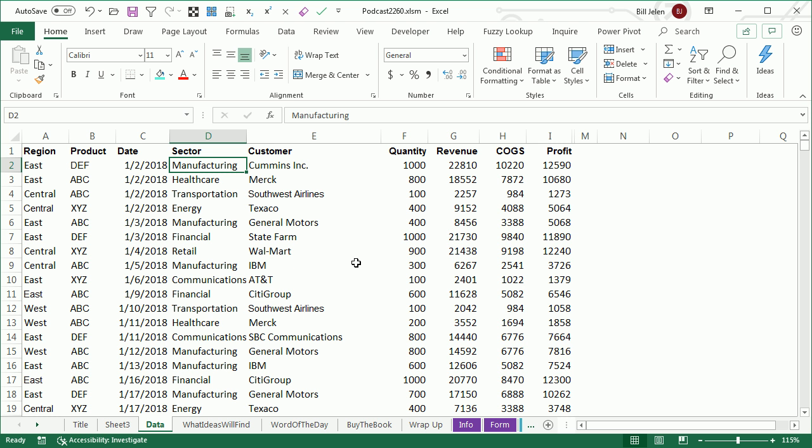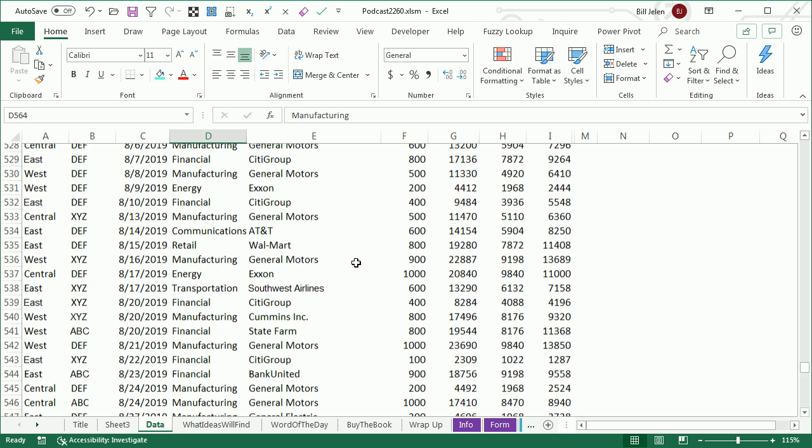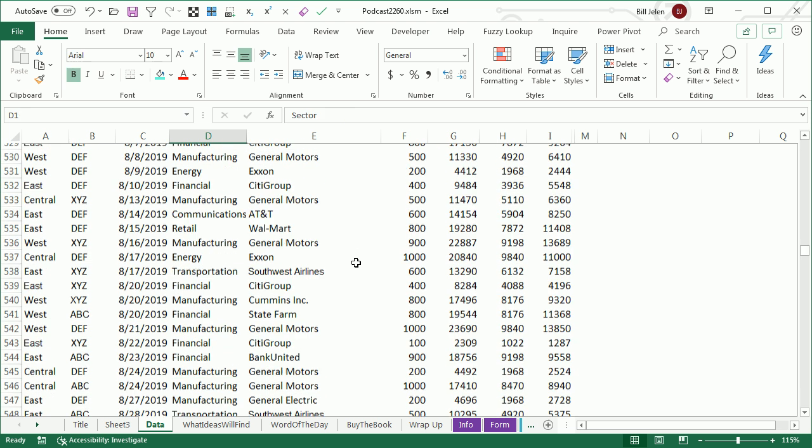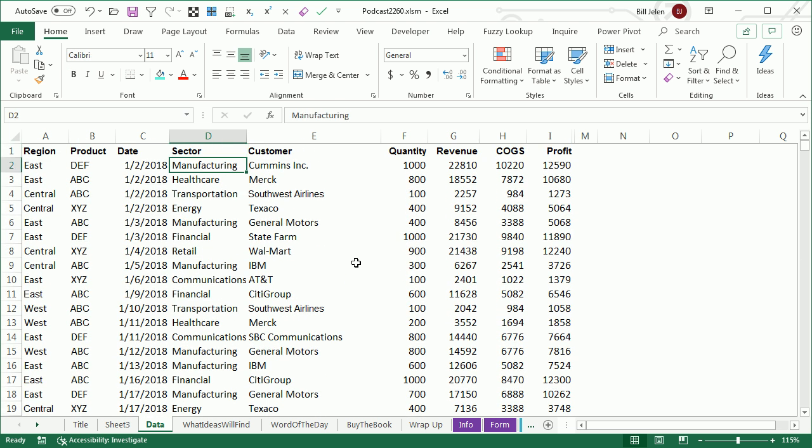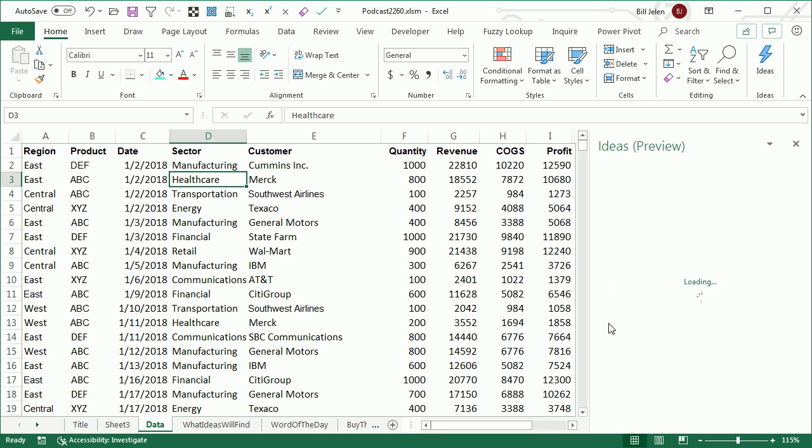So here I have a data set, your data set can be up to 250,000 rows, and I want to find interesting things about this data set. I come here, select one cell on the data, helps if your data has dates, and click Ideas. And what happens is,